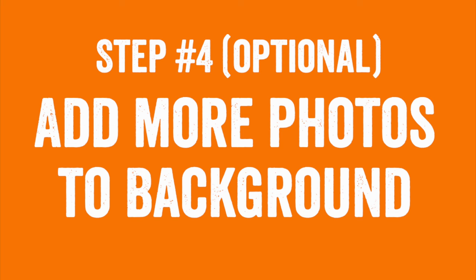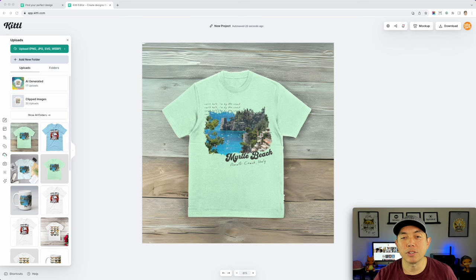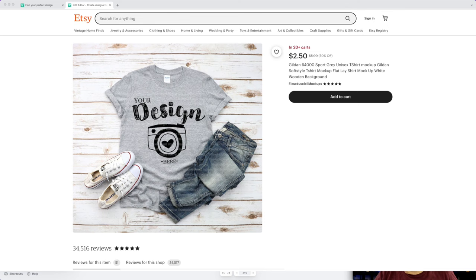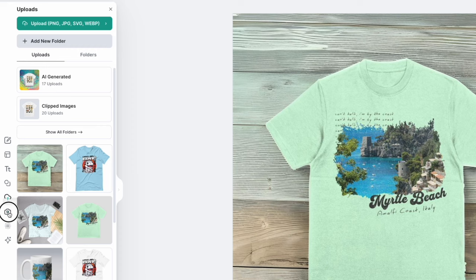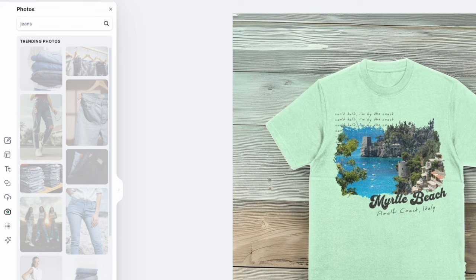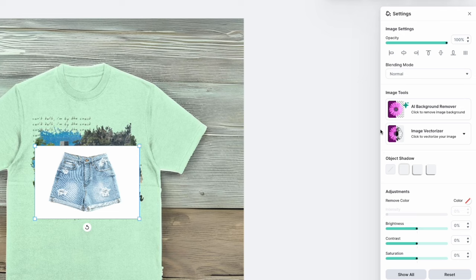There's one more thing I want to show you that you can do in Kittl — adding extra photos on top of the mockups we just created. I created a new project in Kittl and dragged in that shirt with the AI background. Now let's add some things like you see on Etsy — pants, glasses, props — just to add more interest. Go to Photos and search for jeans that lay flat. I found one and I'll use the background remover on it.